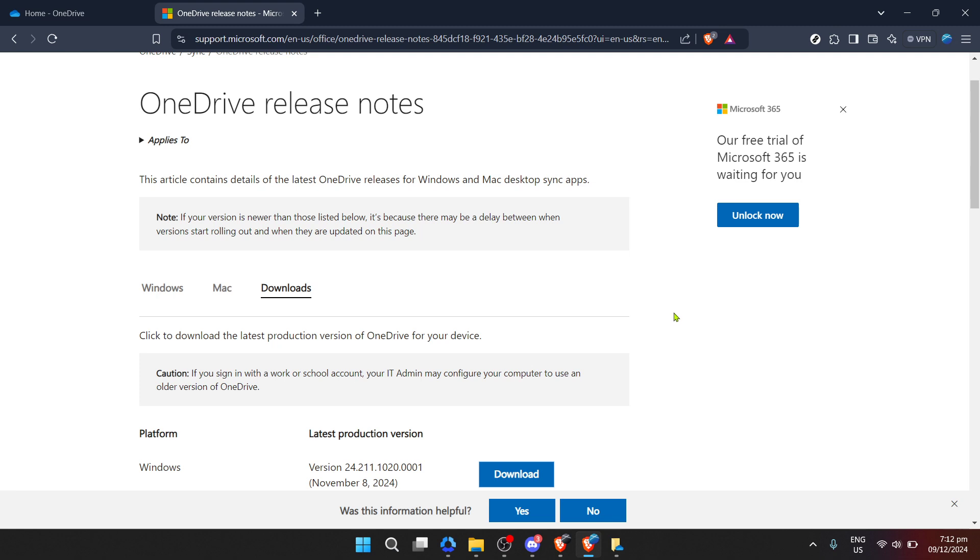Once the installation or update process is complete, you might be prompted to restart your computer. It's a good idea to save any open work on other applications before doing so. Restarting ensures that all the new updates are properly applied and integrated into your system.